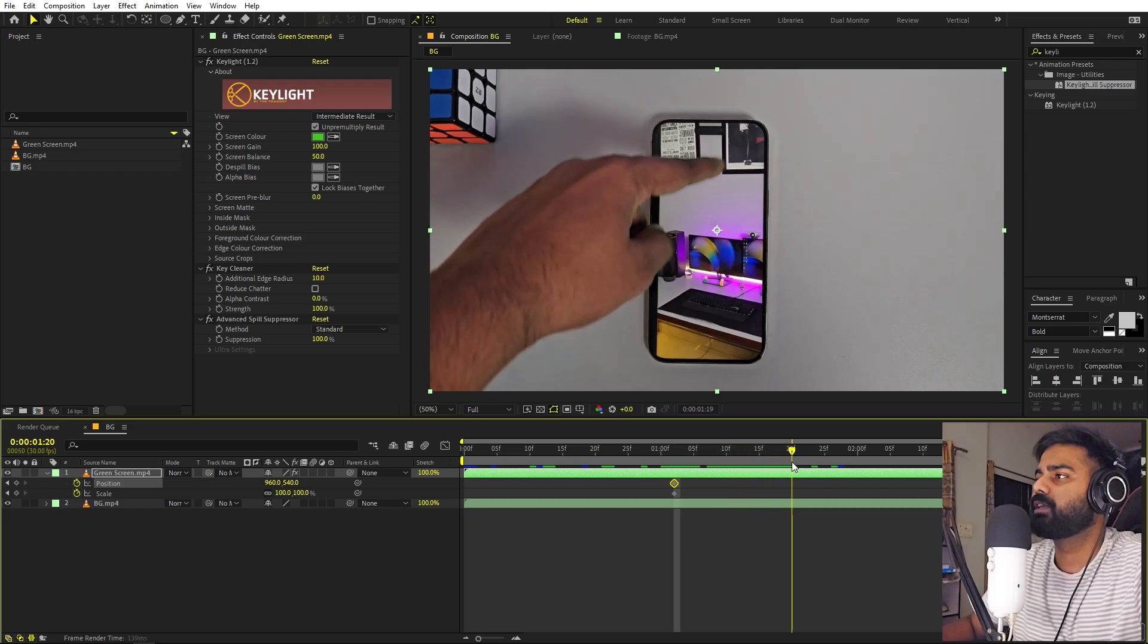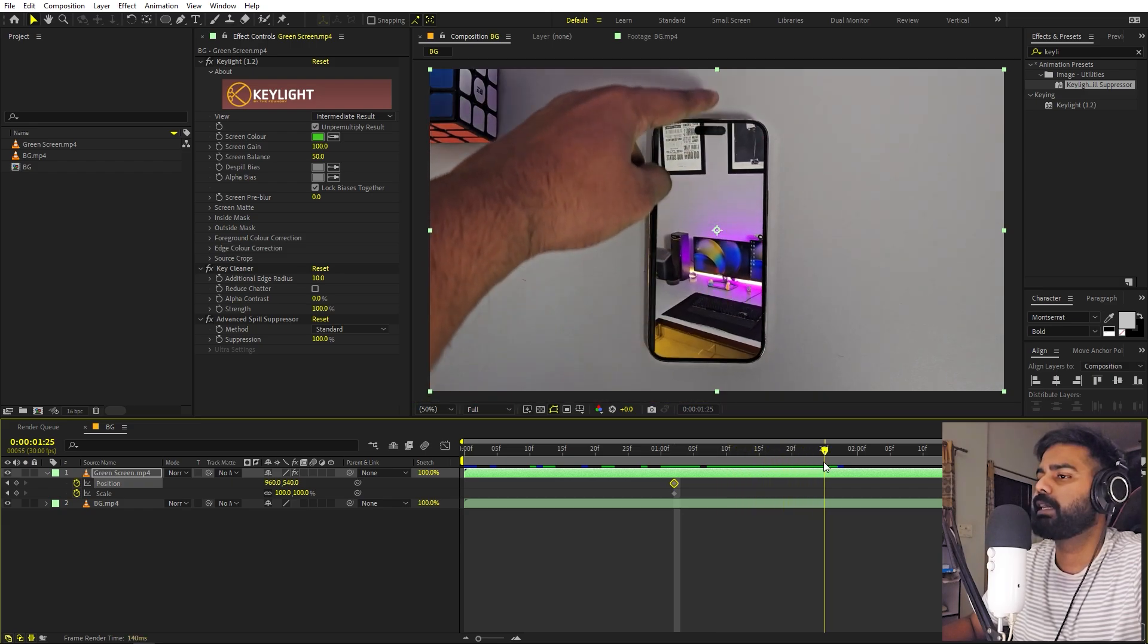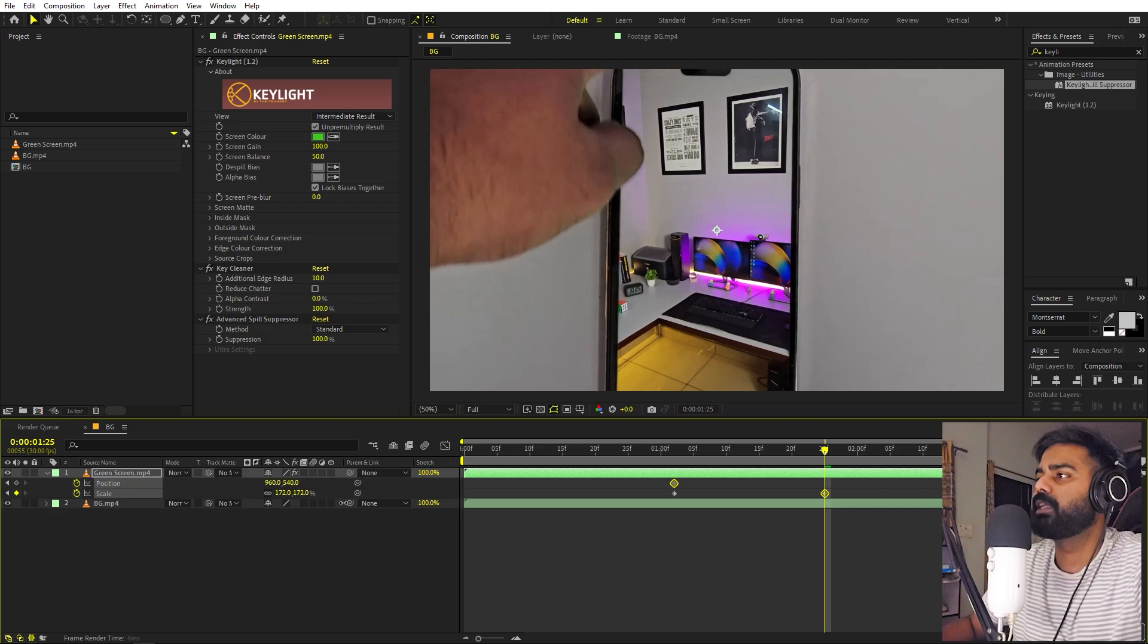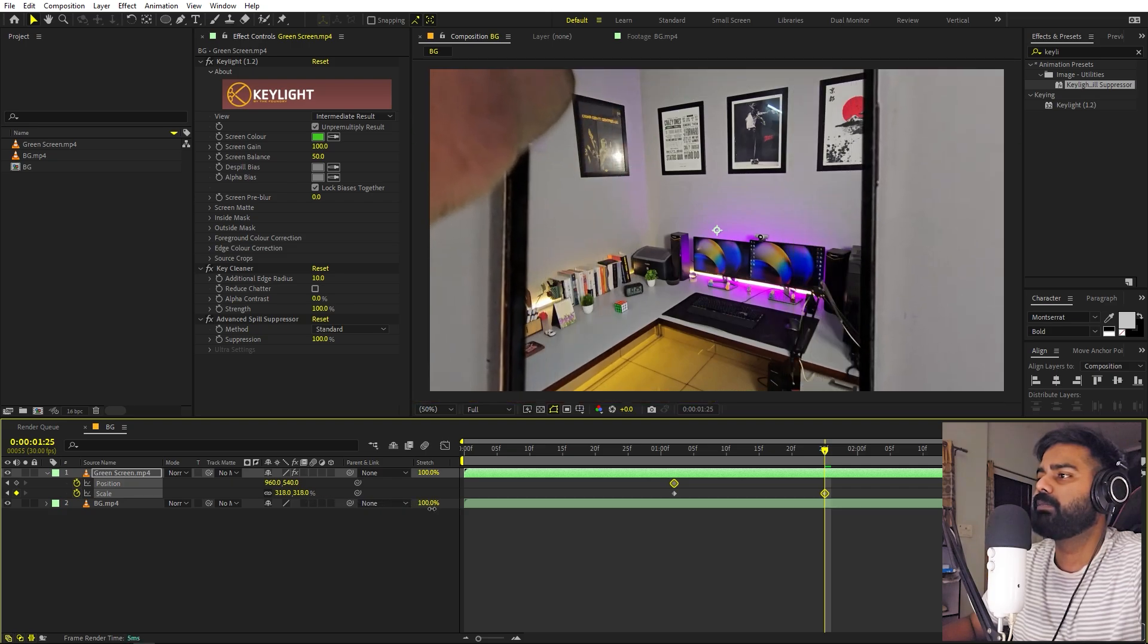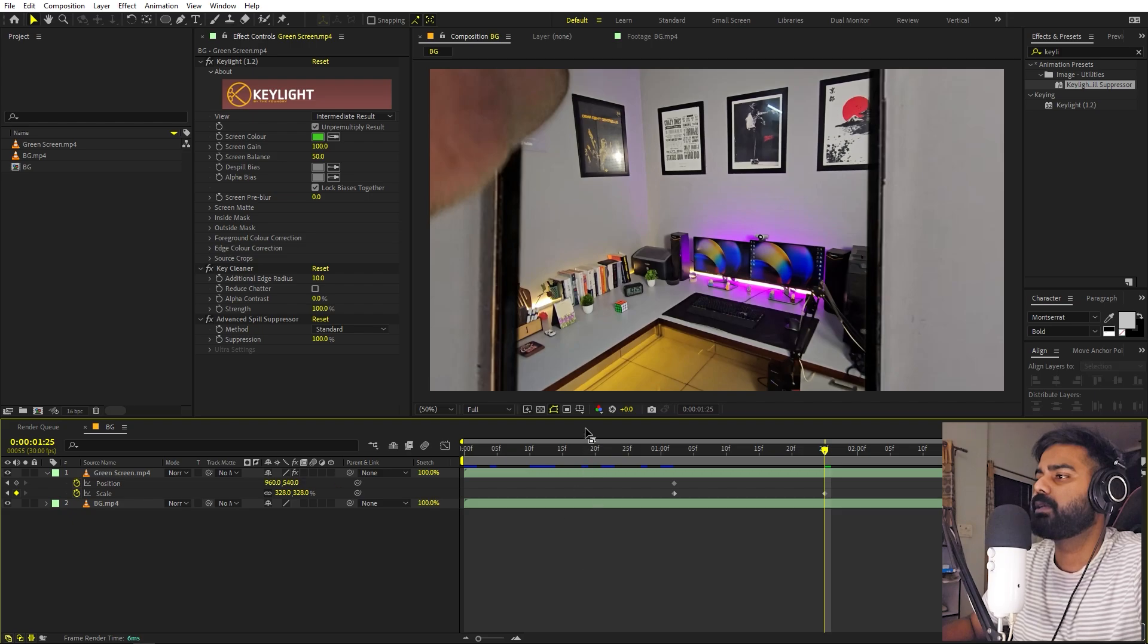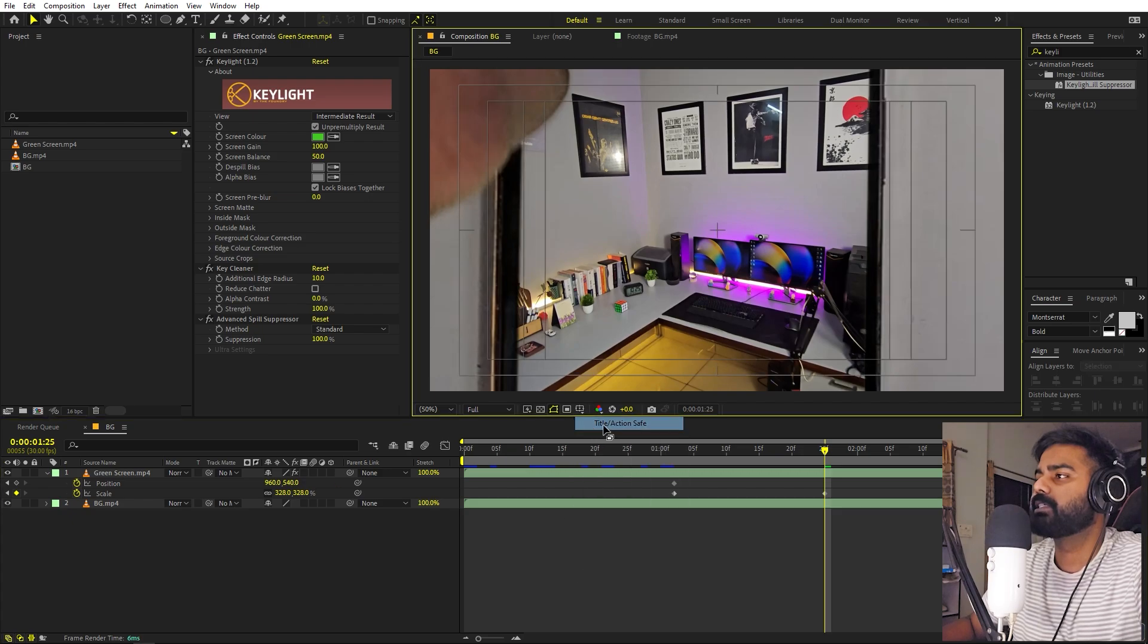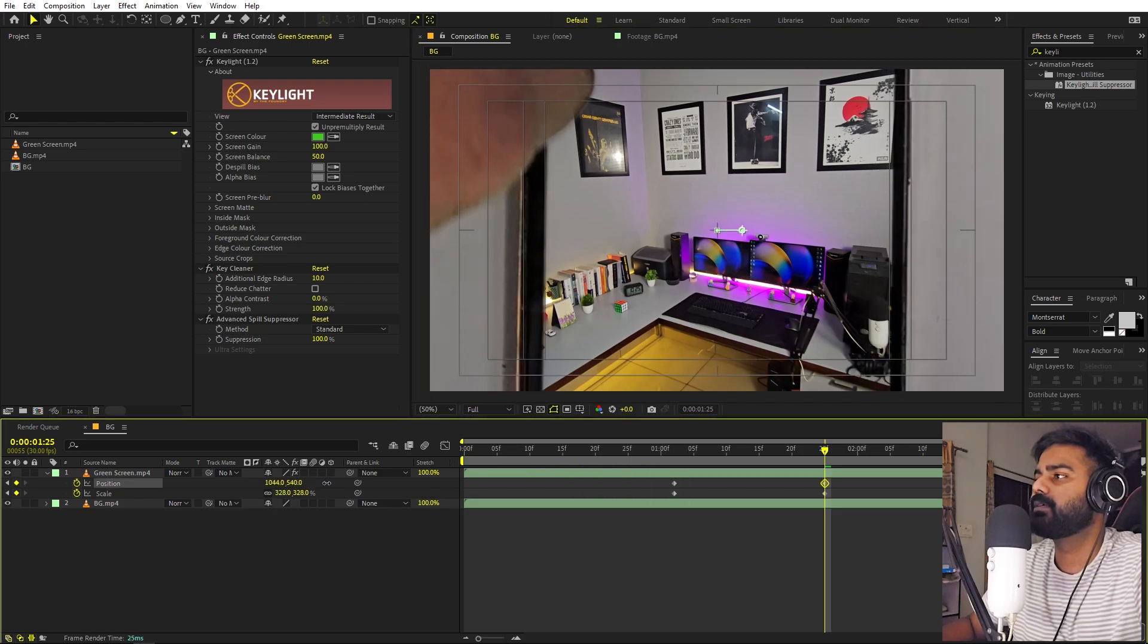Now we can start zooming in. Let's zoom in till the background footage, which is this one, is completely visible. You can enable the title action safe just to keep everything in the center. And let's zoom it up.